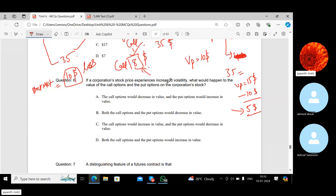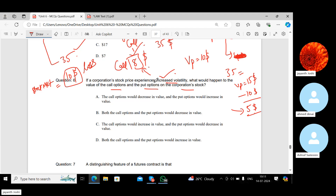If a corporation's stock price experiences increased volatility, prices could go either up or down. Since the call option protects you when prices go up and the put option protects you when prices go down, increased volatility increases the potential benefit from both. Therefore, both call and put option values would increase.